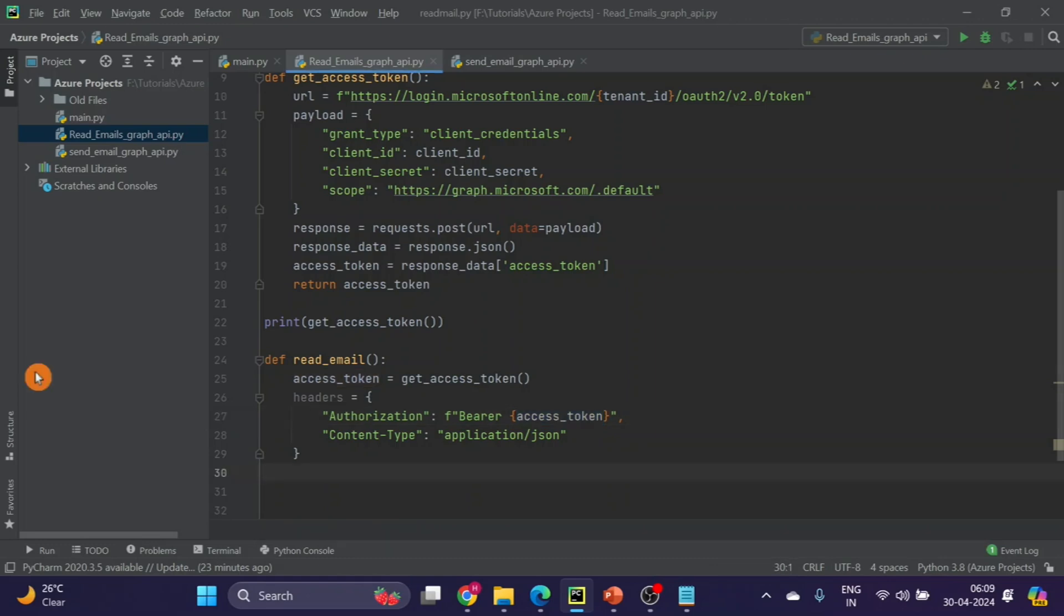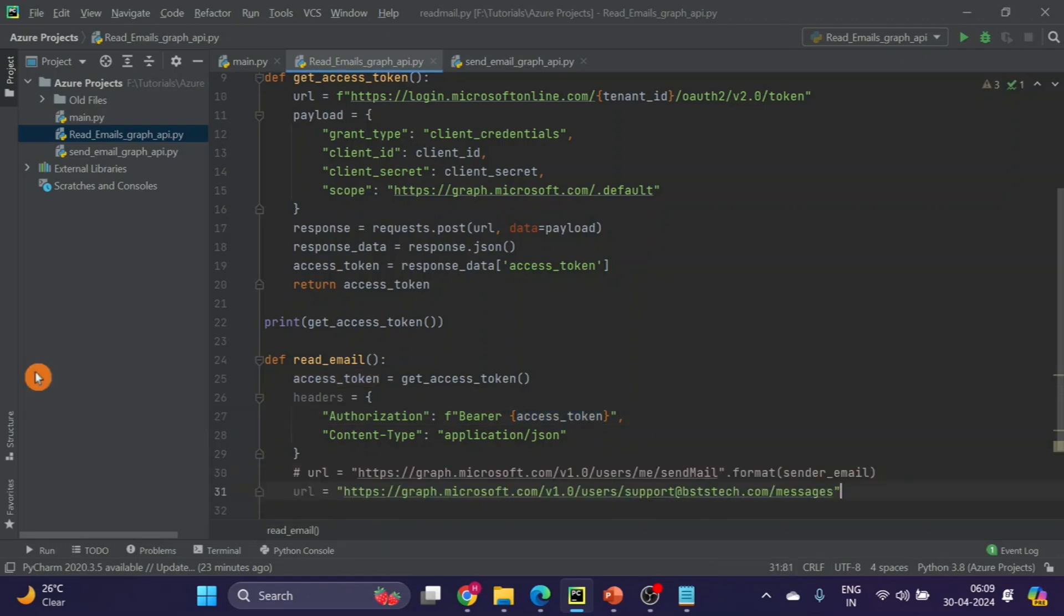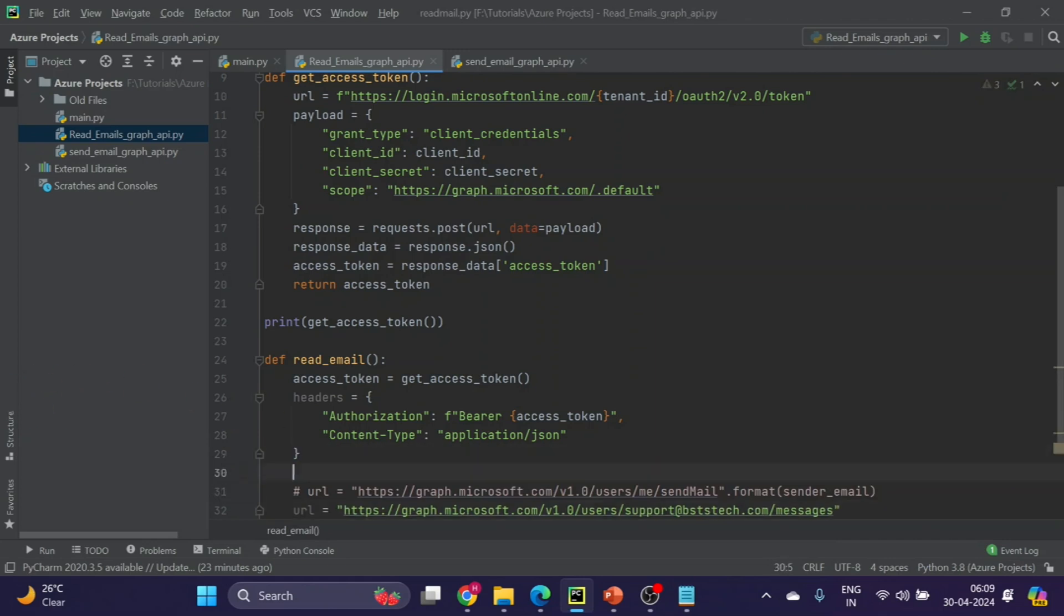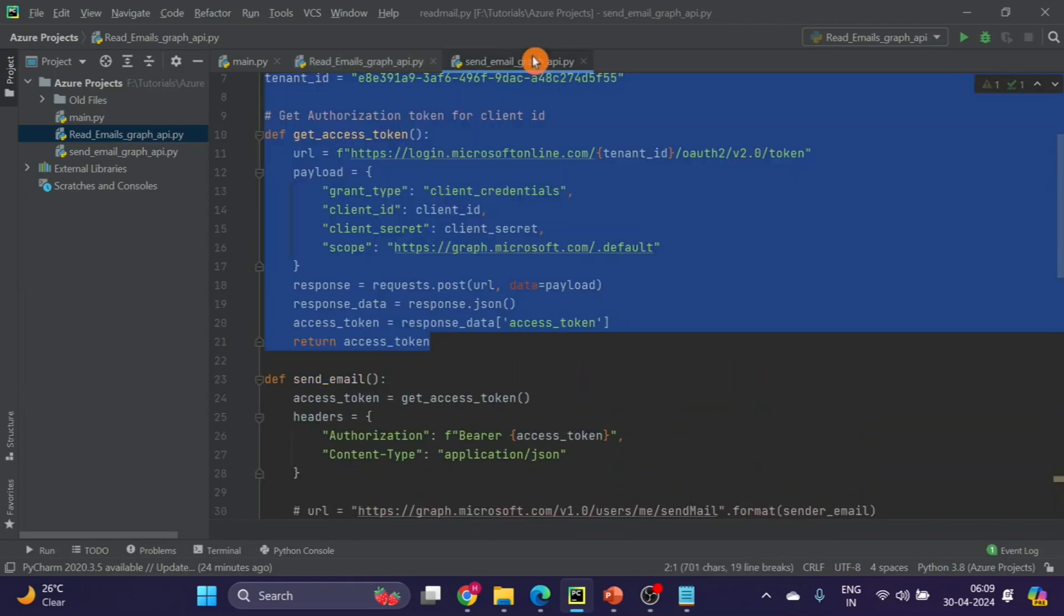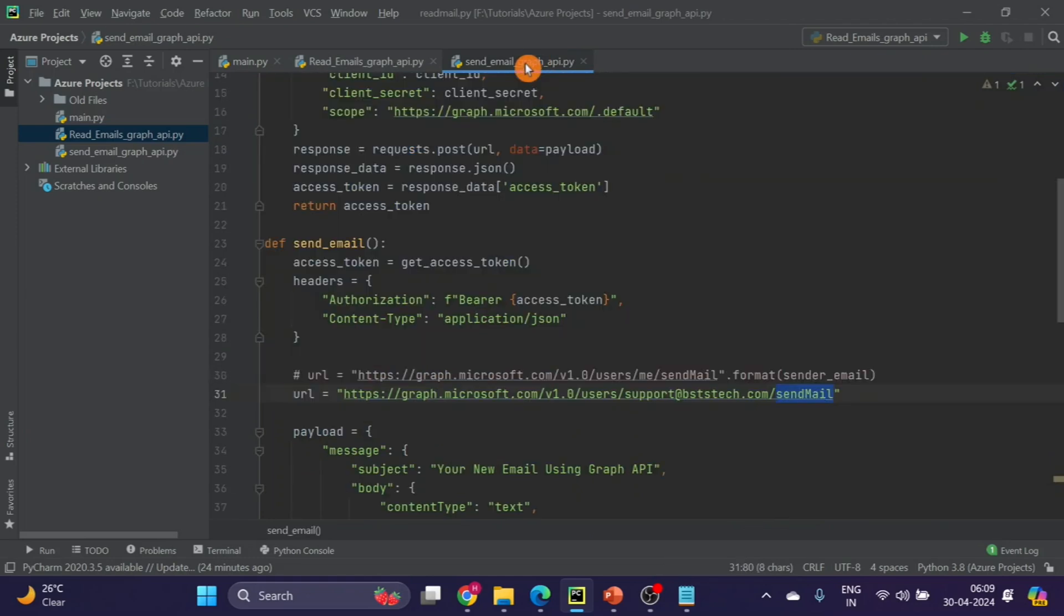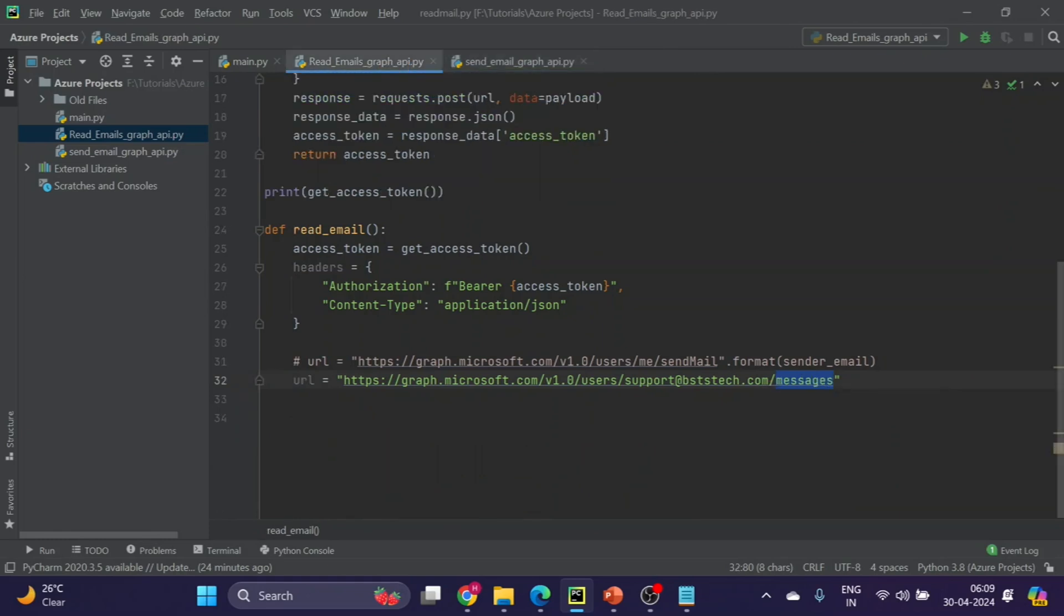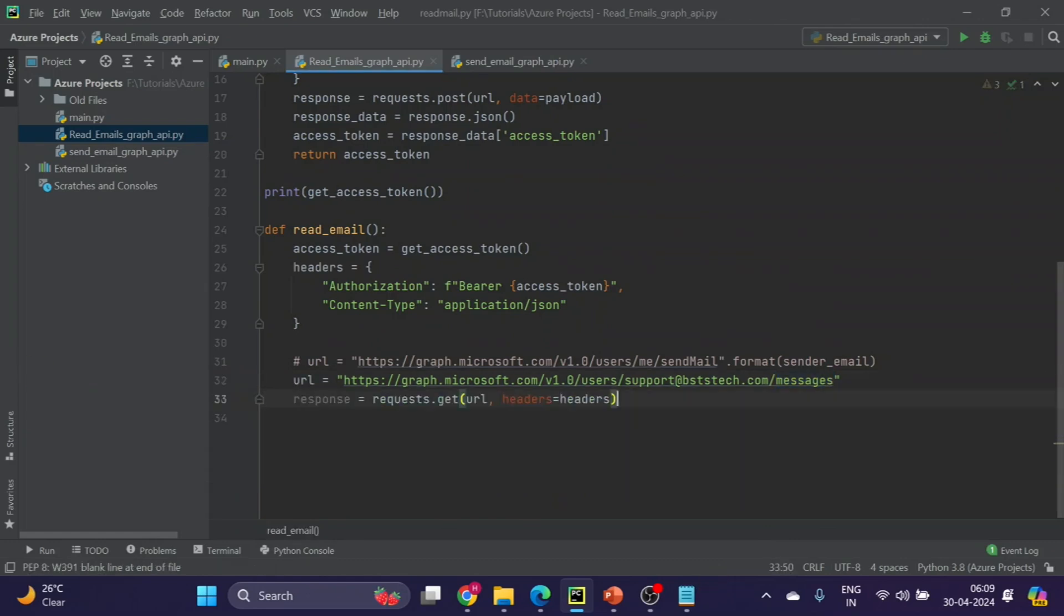Next is the callback URL. This is our callback URL that you can see. The only change is the last part. When we were sending the email, that time we used send email, and here we are using just messages. In last video we used post method, and this time we have to use get method to get the data of all the emails which are there in our mailbox using Graph API.